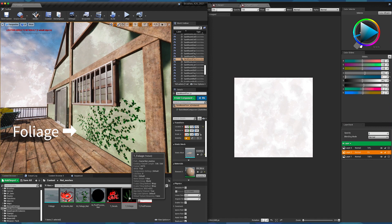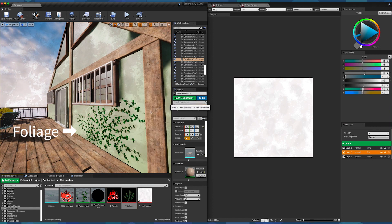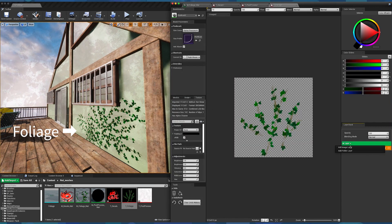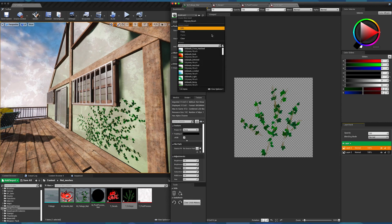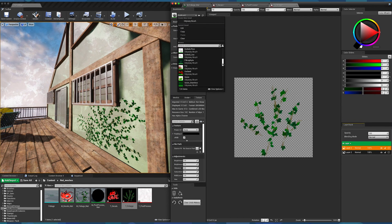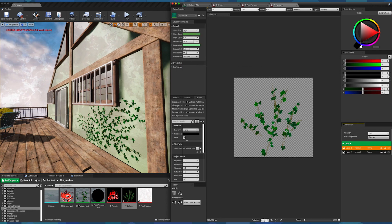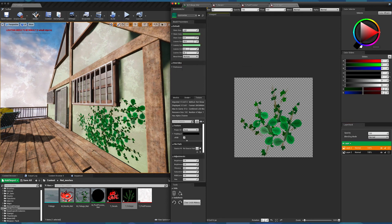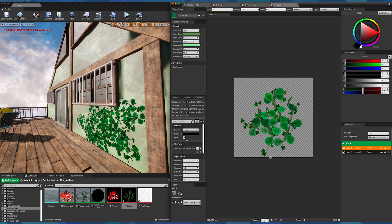Regarding foliages, they do use static meshes, but when you apply a foliage with Unreal, it is not considered anymore as a simple asset that was dragged and dropped on your map. So you'll have to use the Texture Editor again to edit the asset.